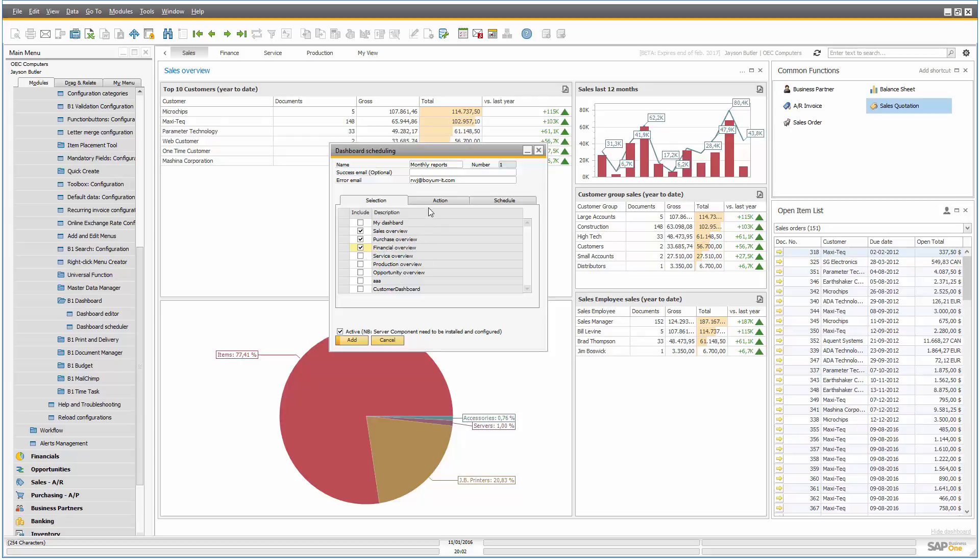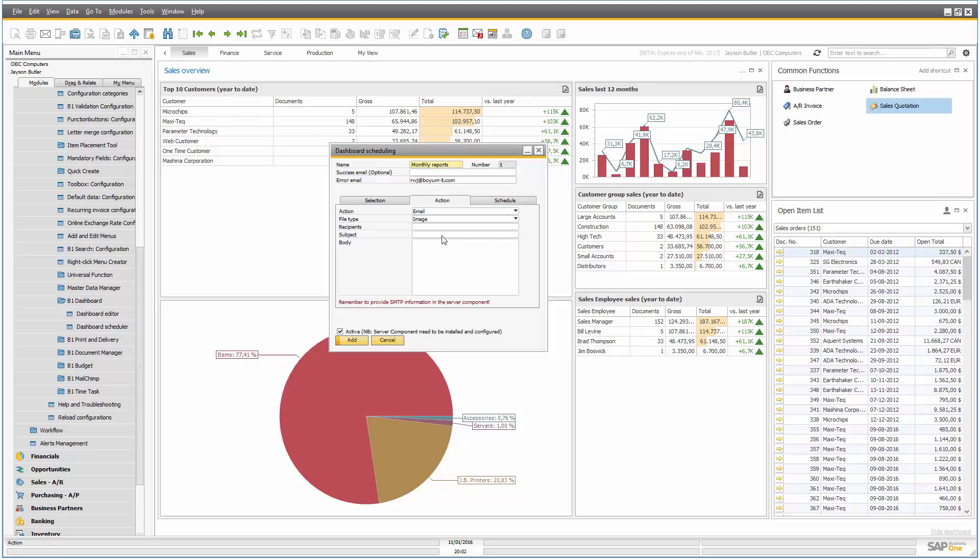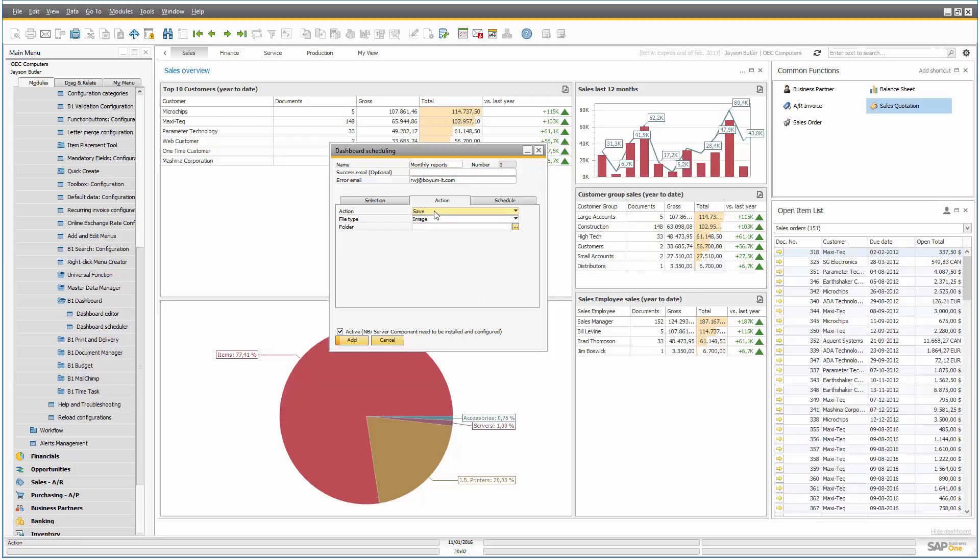We take those, we go into actions and say what do we want to do. So in my case, I want to email, but I could go in and save instead.